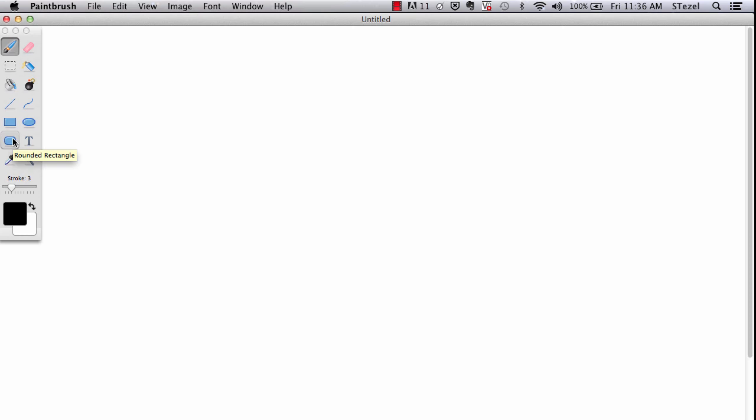Hello everyone. We're going to continue our explorations of art and math connections. In this video we're going to learn how to make op art of a particular type. For this I'm going to be using a program called Paintbrush, but any paint program would work.